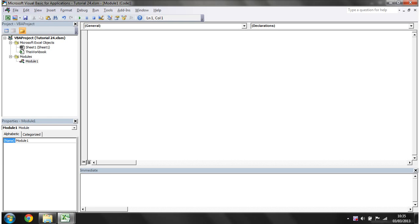Hello everybody and welcome to my 24th VBA 2010 tutorial. This tutorial is going to show you how to use a nested for loop to go through a multi-dimensional array.